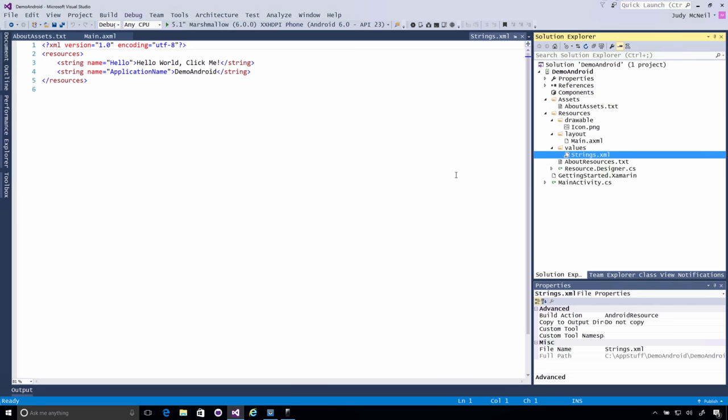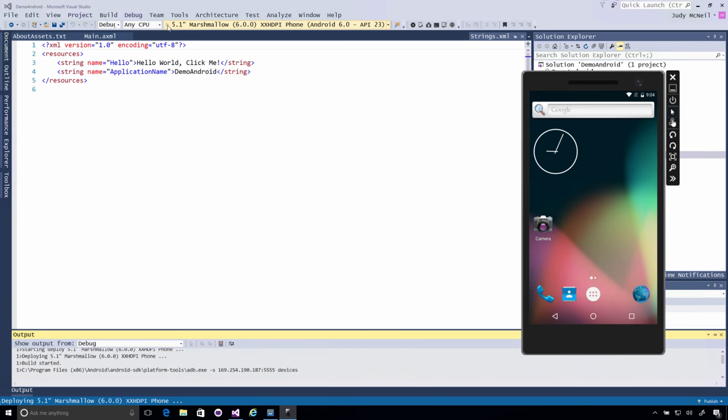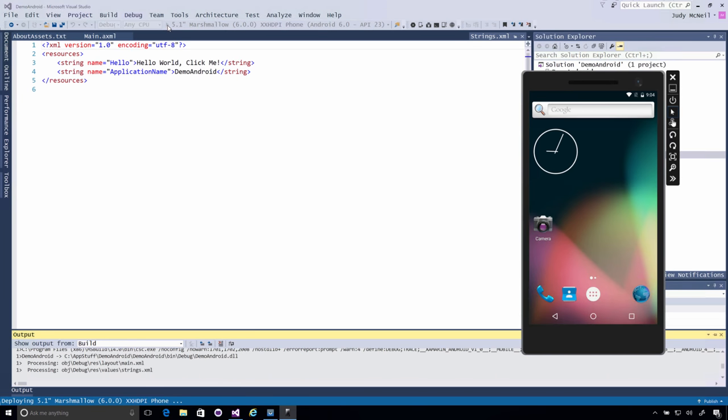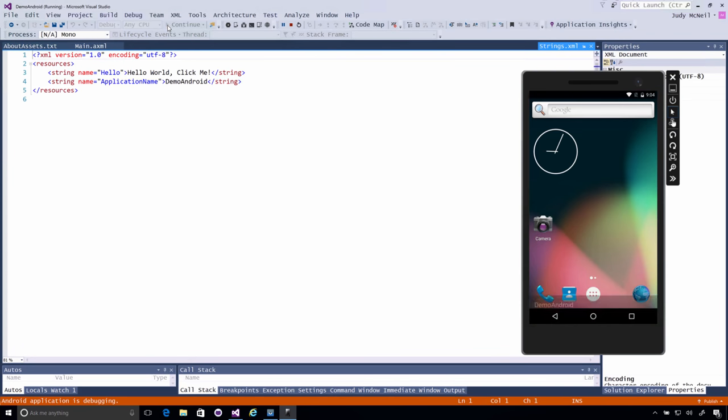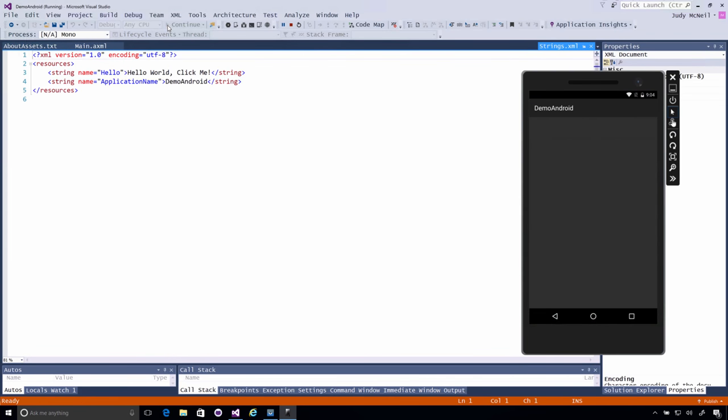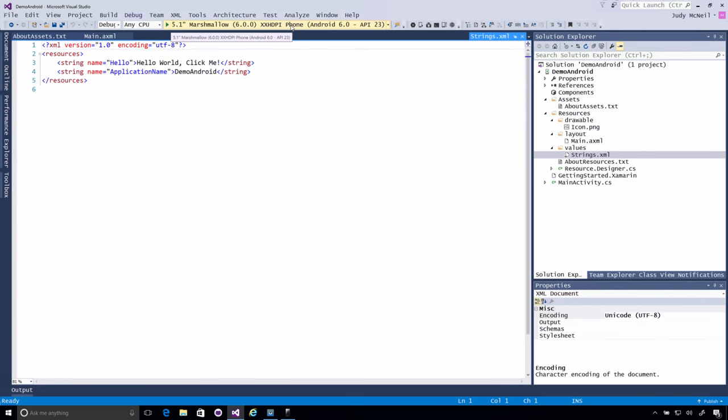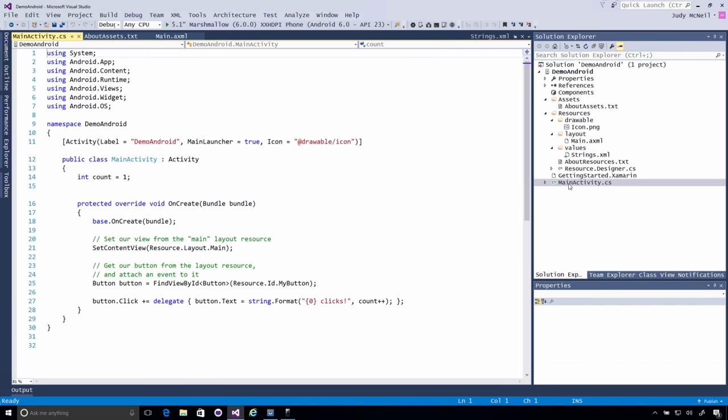Alright, so now that we've kind of looked at what we've got and we know how it comes together, let's run it on an emulator. Alright, so we've got it running. Hello World, click me and it actually kind of works. Alright, a couple of clicks there. The important part is that we did this all in C Sharp and we get a native Android application. So let's explore a little further.